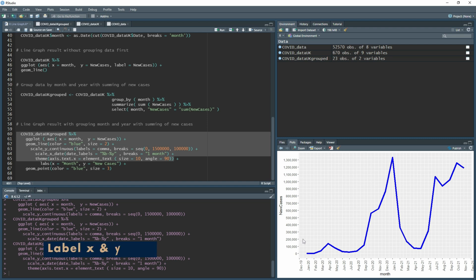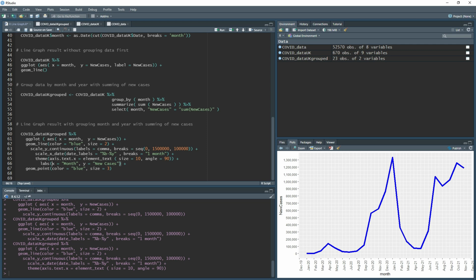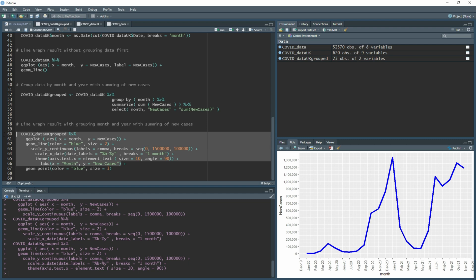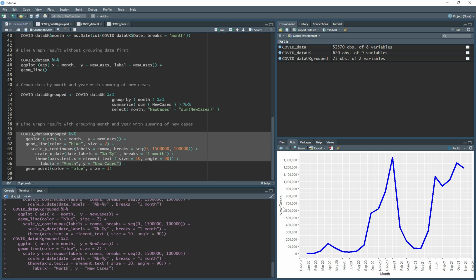You might still not be happy with the axis titles — 'new_cases' has no space and 'month' has a lowercase m. To fix this, use labs() and specify x = 'Month' and y = 'New Cases'. Running this updates the axis labels with proper capitalization and spacing.